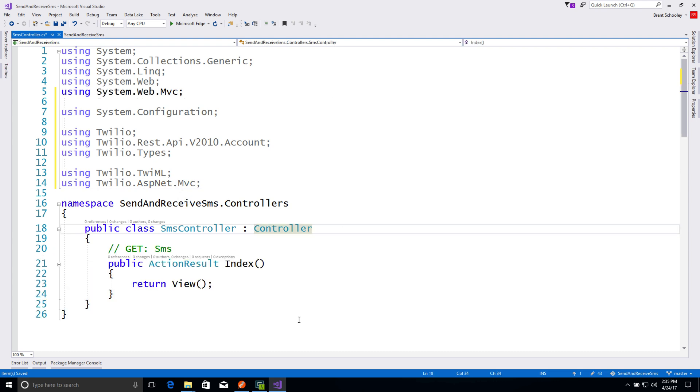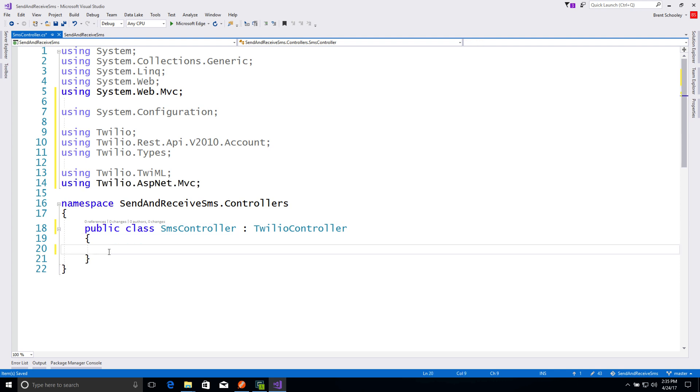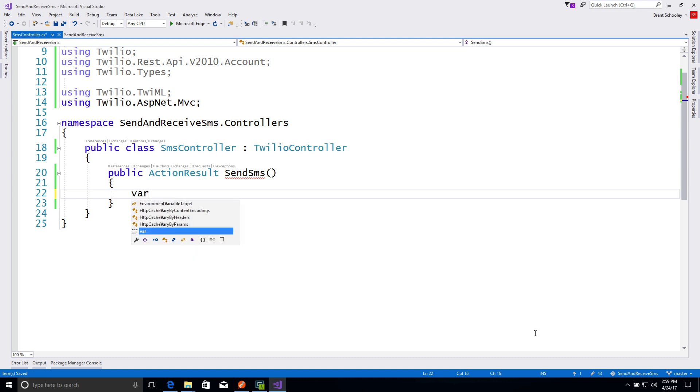We'll change the class for the controller to TwilioController, which is going to give us a helper when we talk about inbound SMS. But first, let's do outbound SMS.